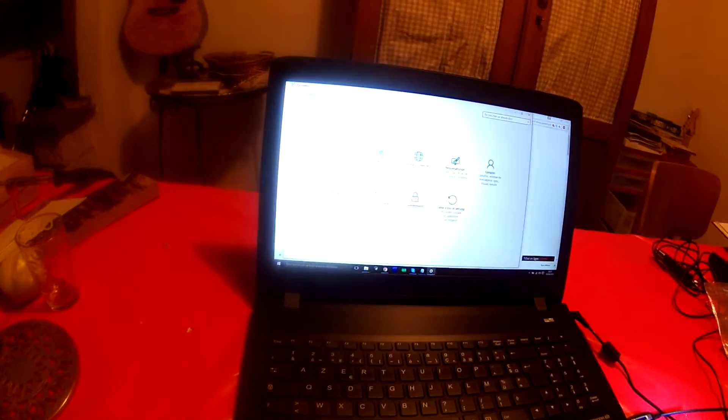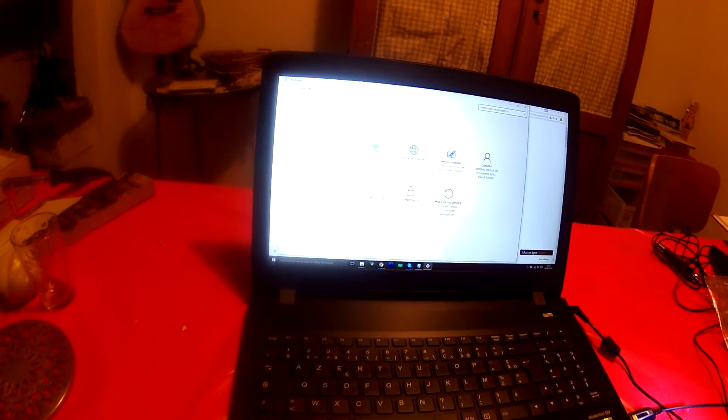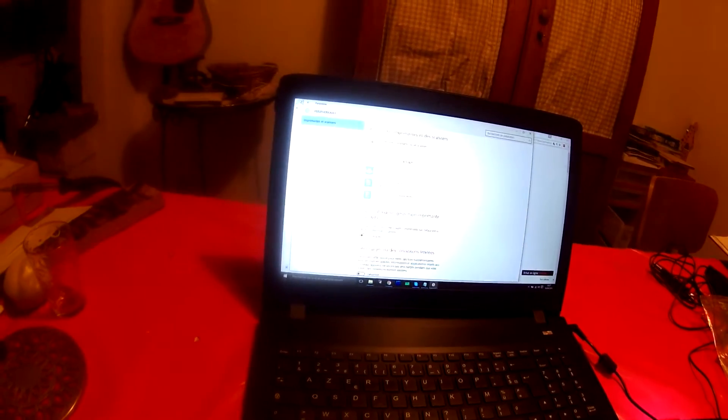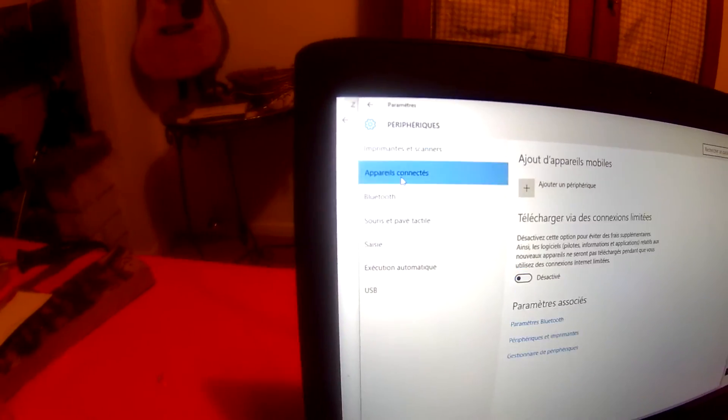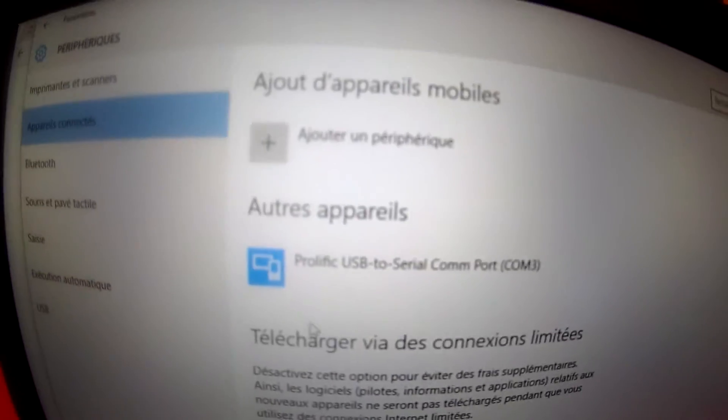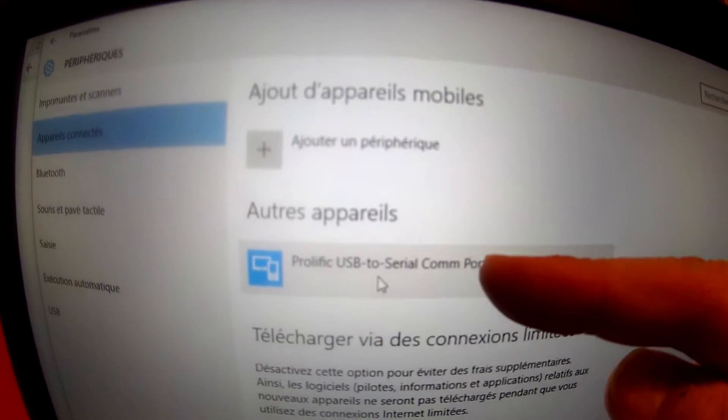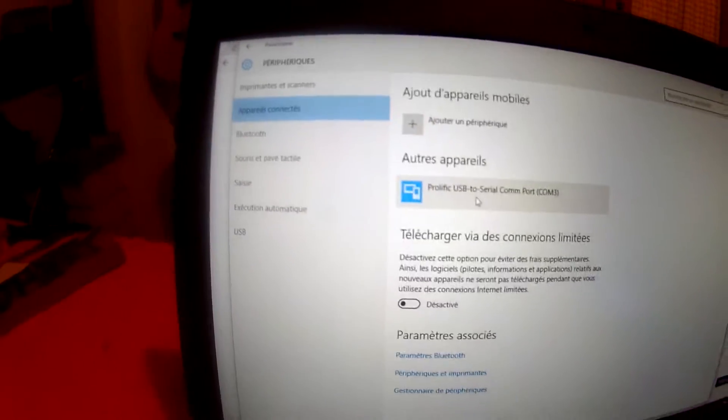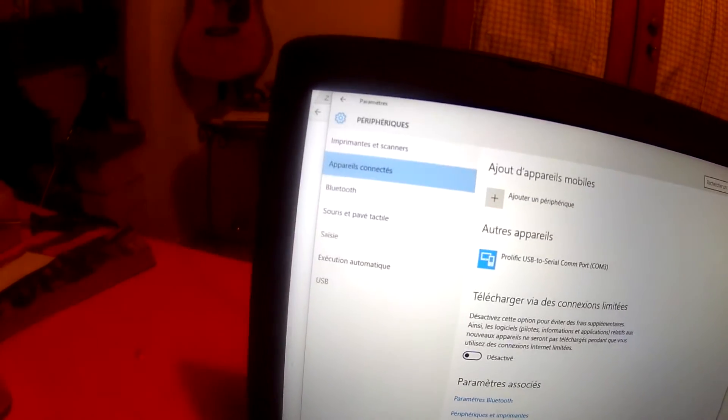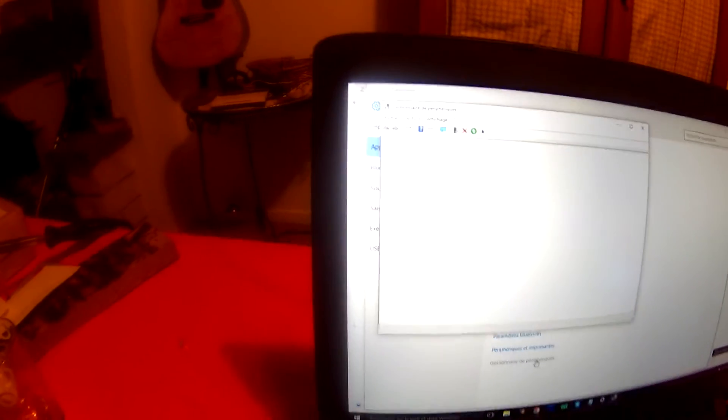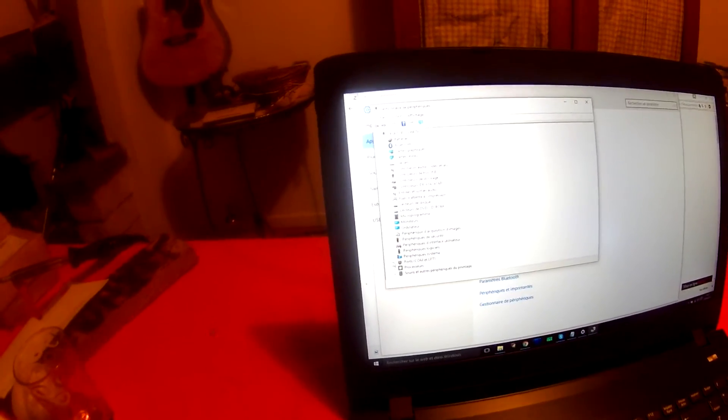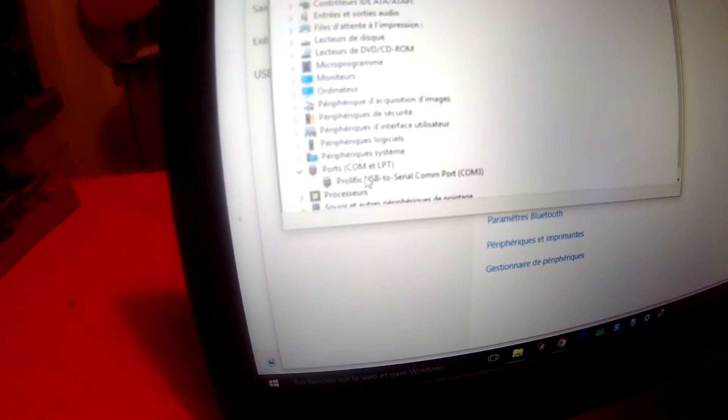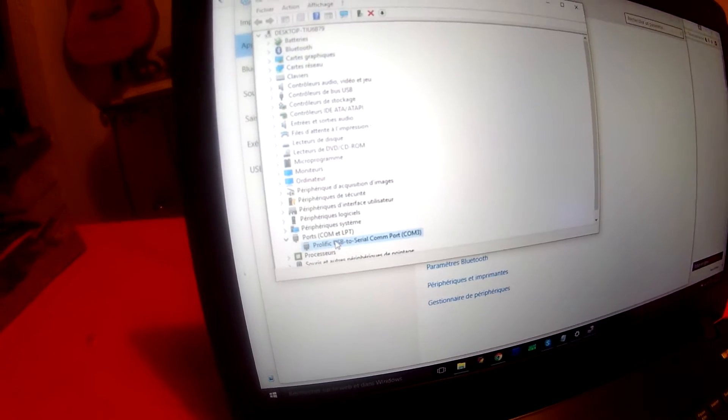I go on my computer to search devices. I saw here there is Prolific USB port. I go to see if driver is good. COM port, Prolific, properties.